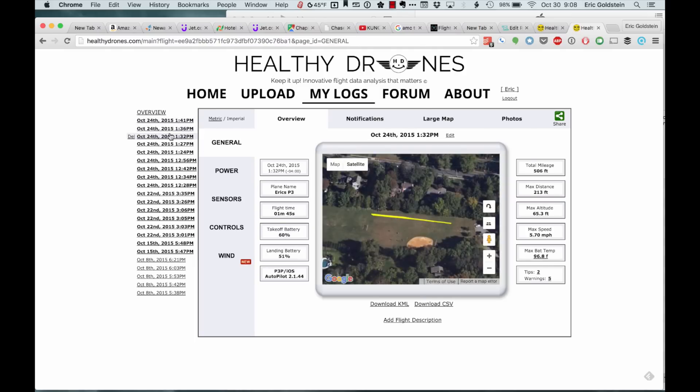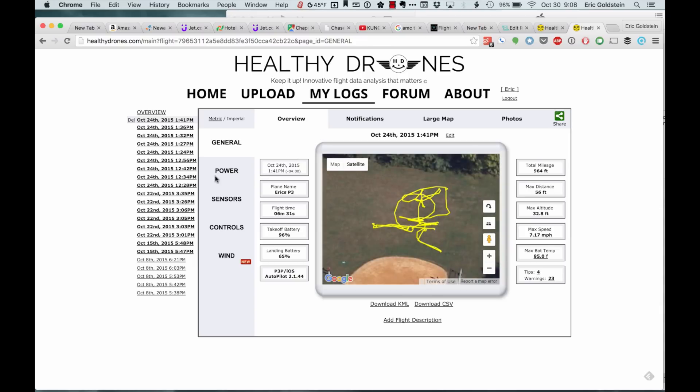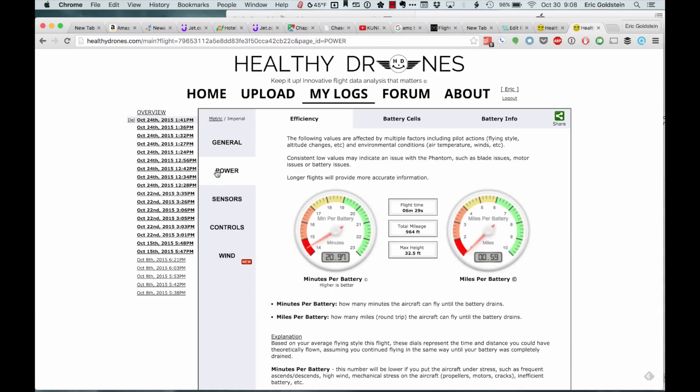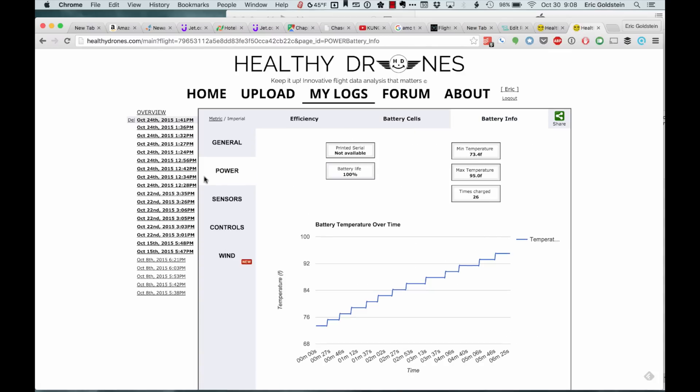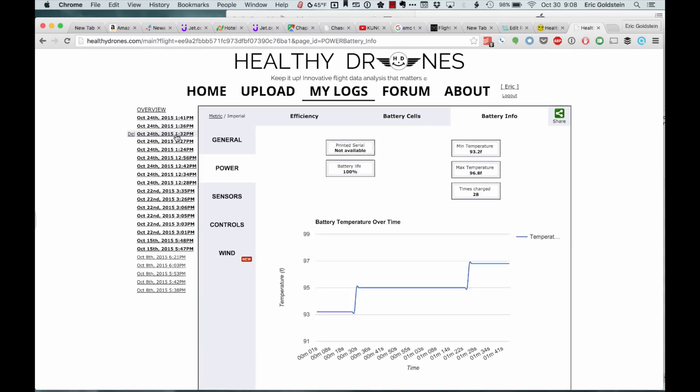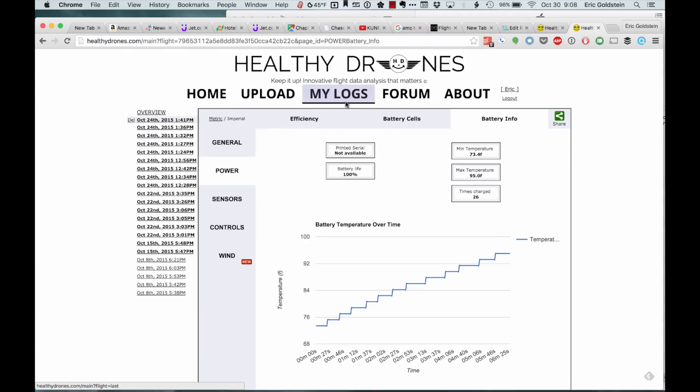I can also go in and see power information, how long I'm getting out of my battery, more information on the battery cells, and more information on the battery info.